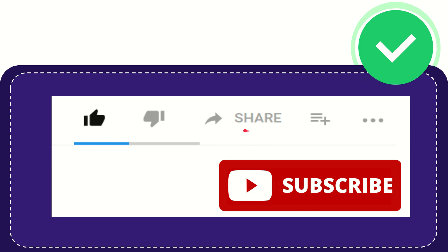And you can share it to any social media that you wish that is currently available at this time, like Facebook, Twitter, LinkedIn, and many others, right? And if you want to add this video to your playlist, you can click this one.